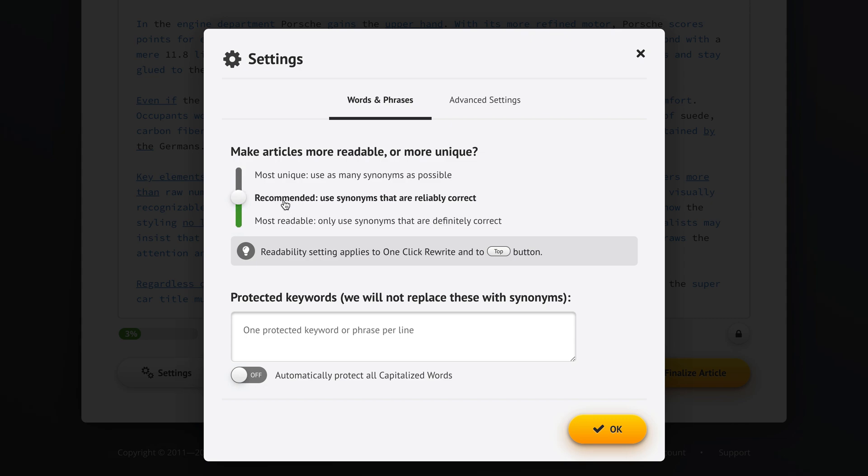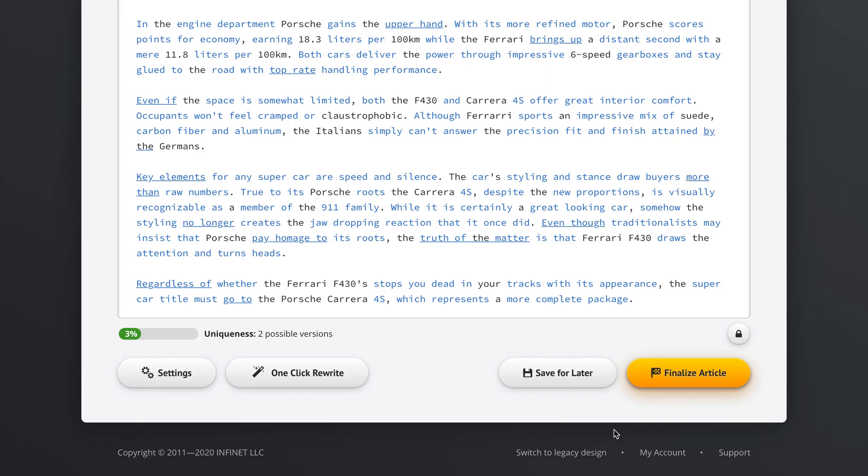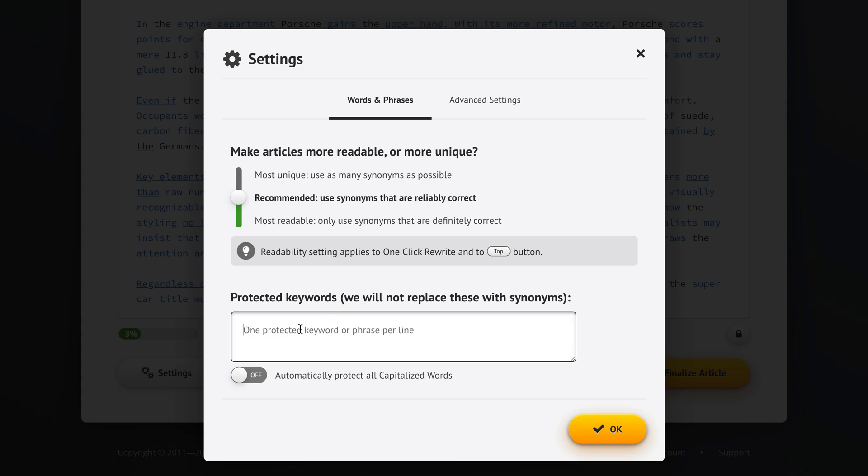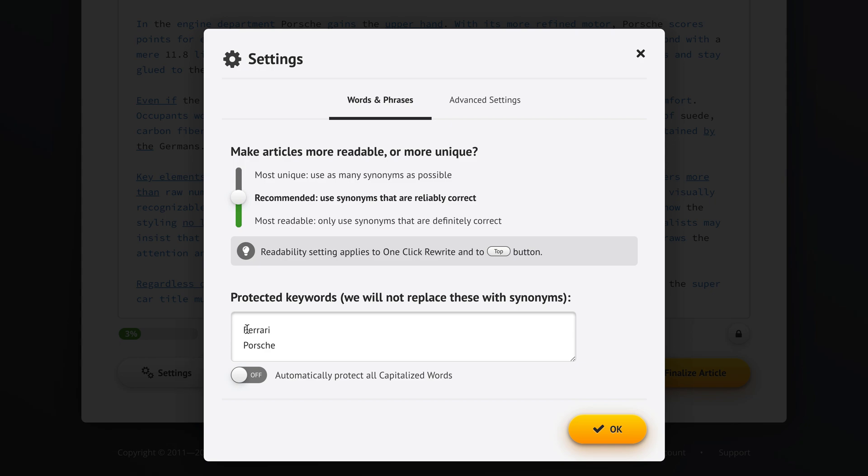Let's go with the recommended option here. Now in our article we are mentioning Porsche, Carrera, 4S and stuff like that. If we don't want Spin Rewriter to change any of those words then we could explicitly tell it, every time you encounter the word Ferrari or Porsche just do not suggest any synonyms for those two words because we want our article to keep talking about Ferrari and Porsche. This is not a particularly great example of protected keywords because Spin Rewriter is intelligent enough to know that it shouldn't change the main point of the article. But if there are some words that you definitely don't want Spin Rewriter to change, you just put them in here.